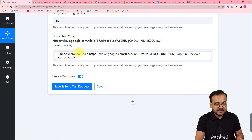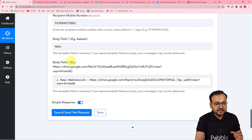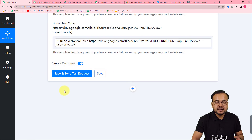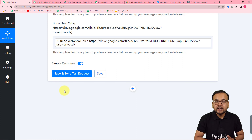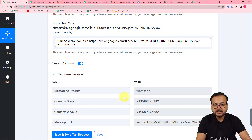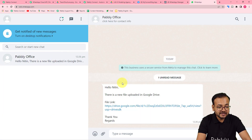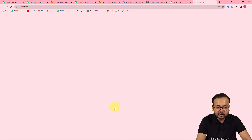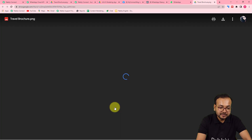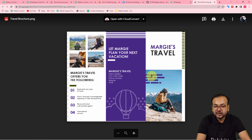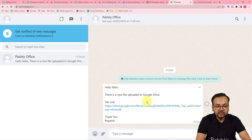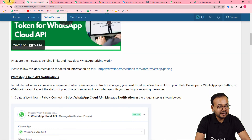We're done setting up this automation. Click 'Save and Send Test Request' to send a test message to WhatsApp. We received a response and a new WhatsApp message reading: 'Hello Nitten, there is a new file uploaded in Google Drive. This is the file link.' Clicking the link opens the file page where you can download and access it — the same file uploaded to Google Drive. This is how the automation works in real time.